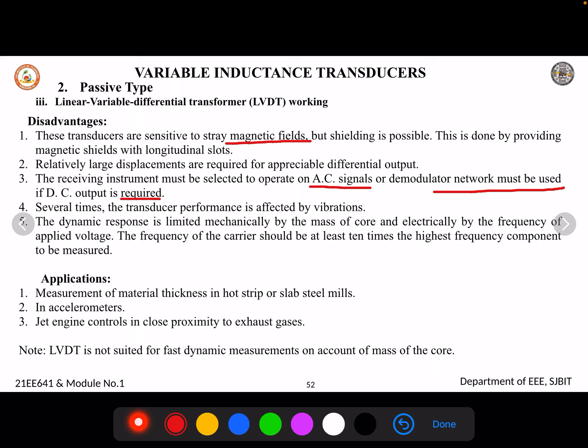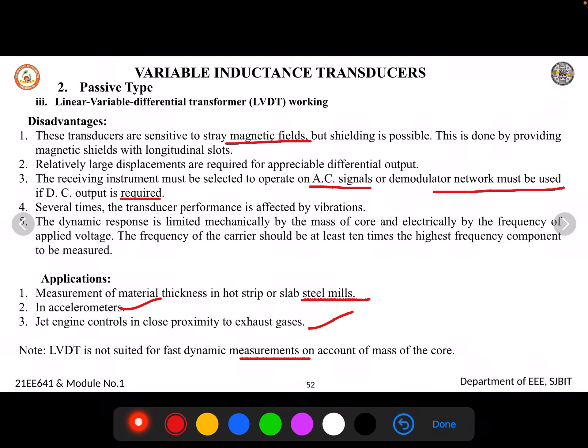Applications of LVDT include measuring metal thickness in hot strip and slab steel mills, use in accelerometers, and jet engine control in close proximity to exhaust gases. However, LVDT is not suited for dynamic measurements — if the mechanical input is varying rapidly, LVDT cannot be used. It is best applied for static measurements.